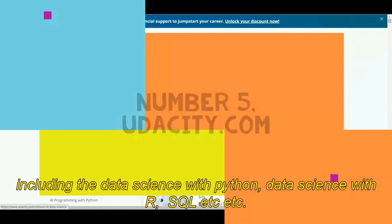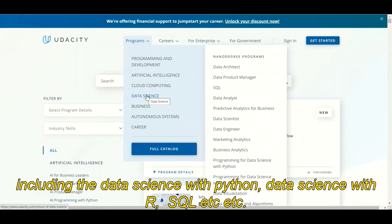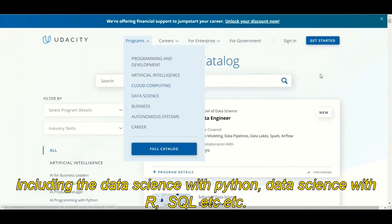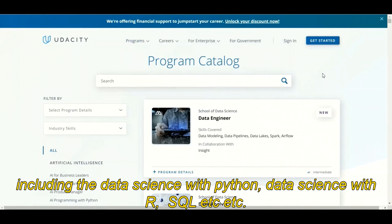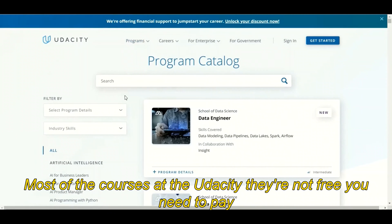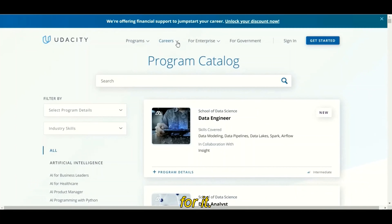At fifth slot we have Udacity. Udacity has many courses for data science including data science with Python, data science with R, SQL, and more. Most of the courses at Udacity are not free — you need to pay for them.